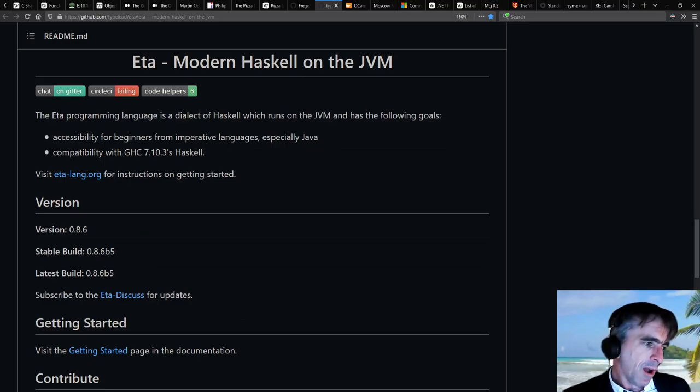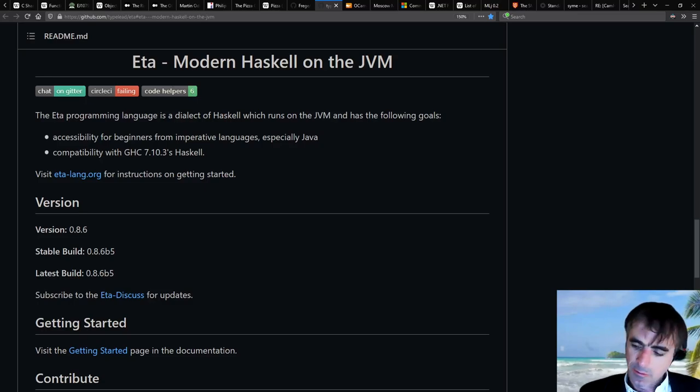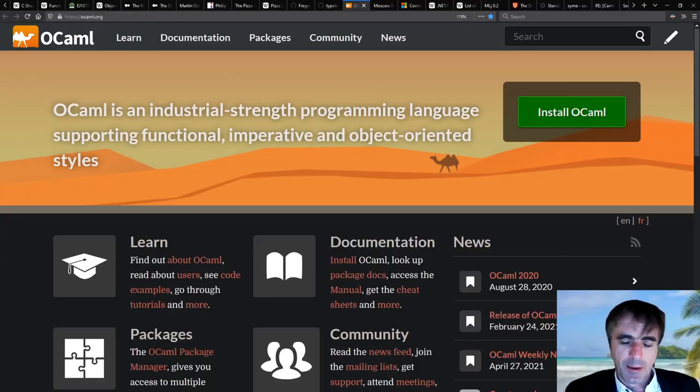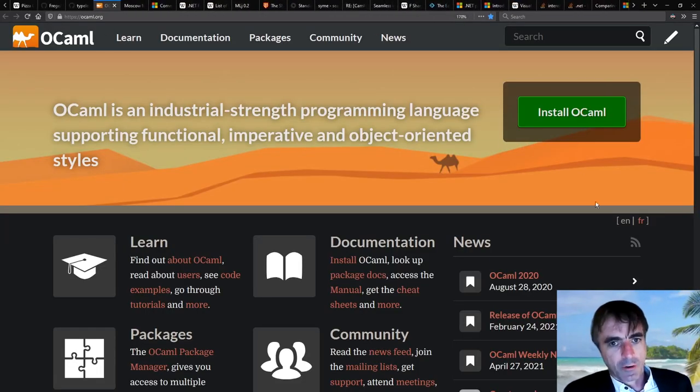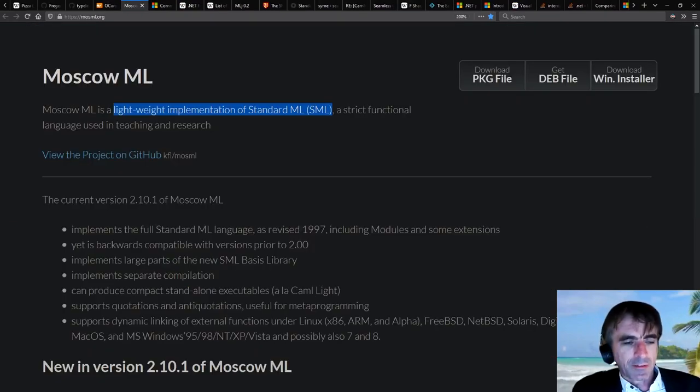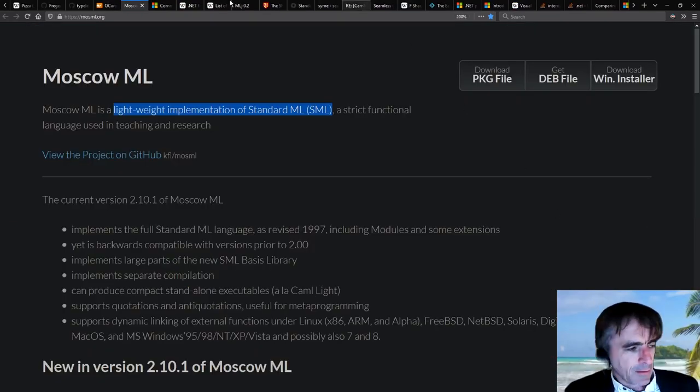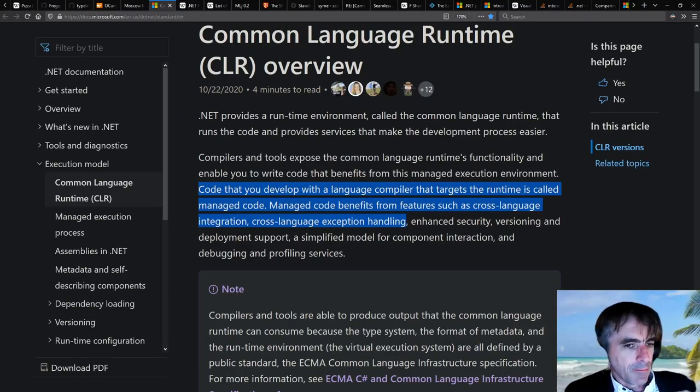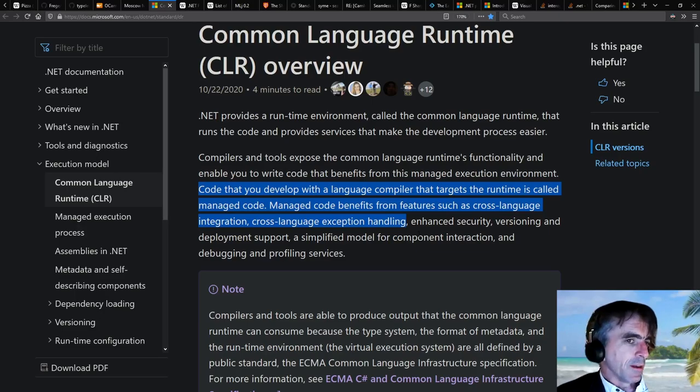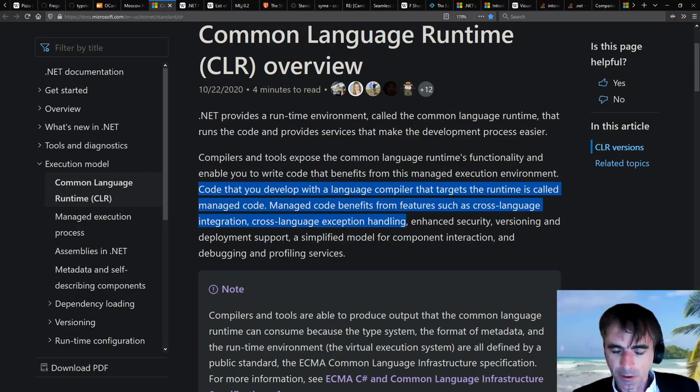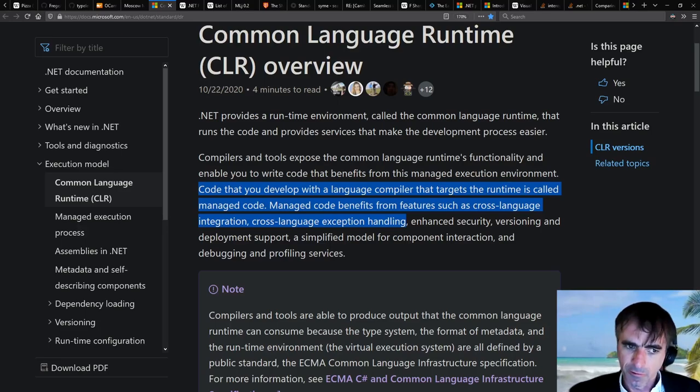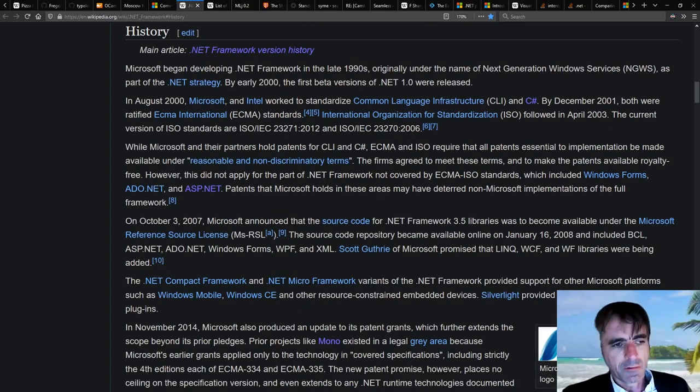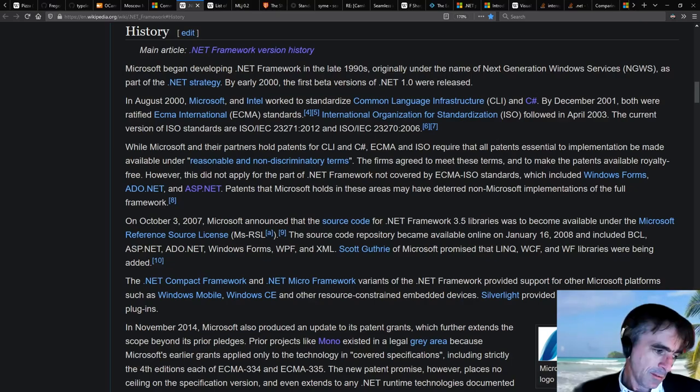And I was very keen on functional languages, and OCaml in particular was my language of choice, and another variation on that called Moscow ML, which implemented the standard ML programming language. And Microsoft at the time cared a lot about getting different languages to run on .NET. There was Windows and people needed to program Windows, and Microsoft wanted to control the way that people programmed their platform.